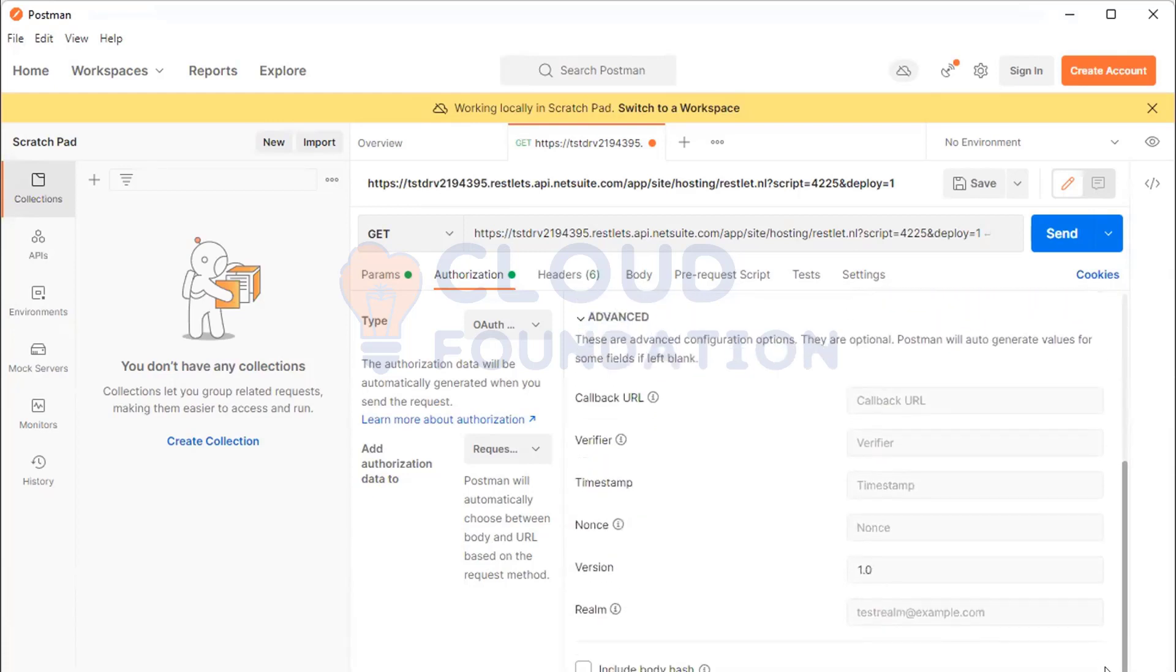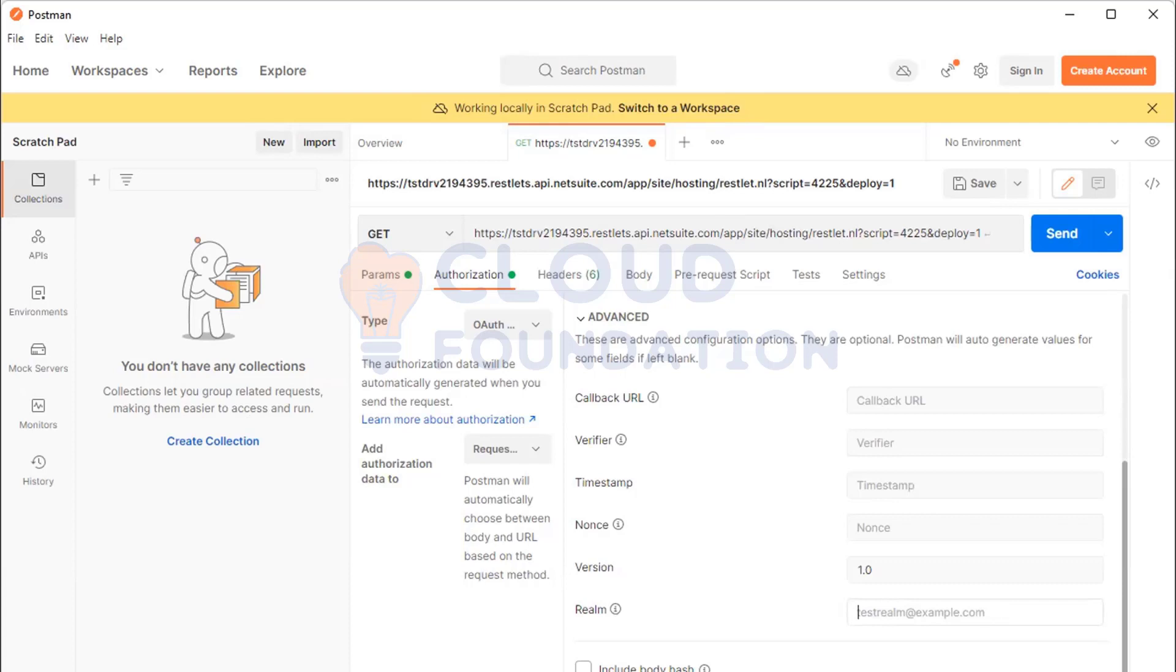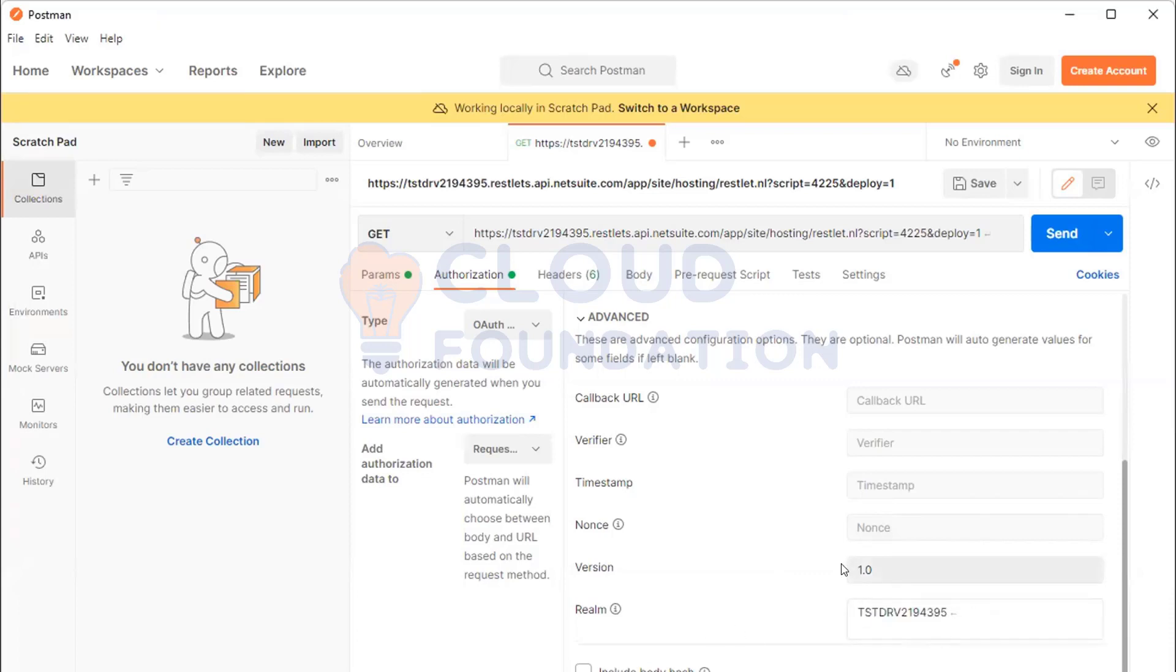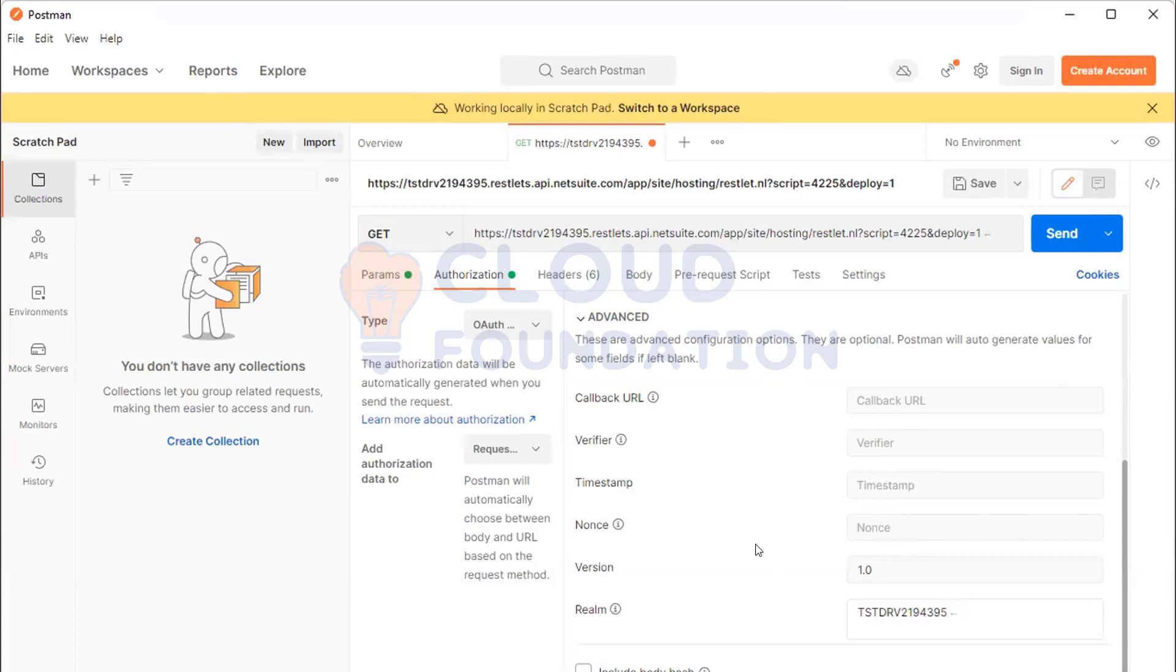Scroll down. Timestamp, yeah. Under the last field which is realm you have to put the account ID. So let me ping you the account ID from here. Yeah, you can paste it but not in this format. Maybe wait, company, company. Yeah, I'm sharing now. Put this one.